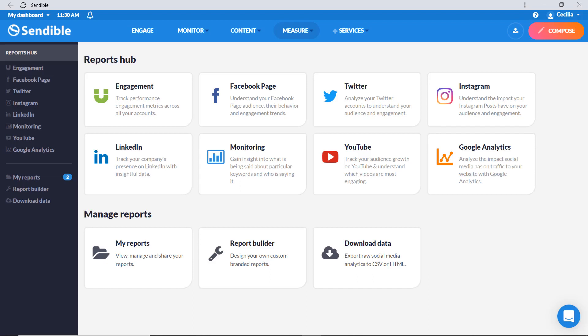Welcome to your Sendable reports. Reports are how you can show your ROI and share your performance successes from all of your time spent planning, composing, and posting.